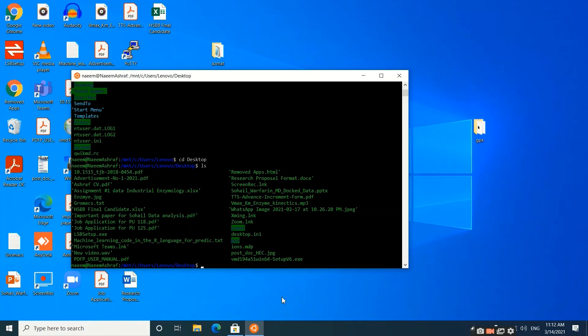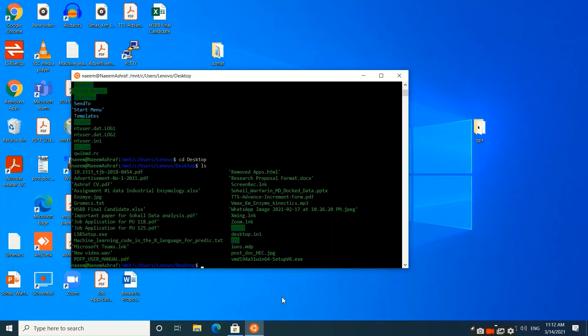Hopefully this tutorial will be informative for you. In coming tutorials we will see how to install Gromacs and how to use Gromacs in the Linux environment to carry out MD simulations. Please hit the subscribe button and like and share our videos. Thanks for watching.